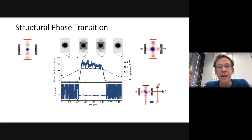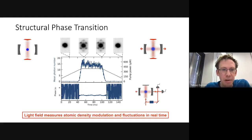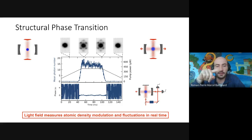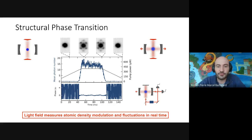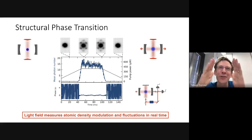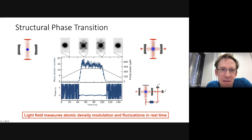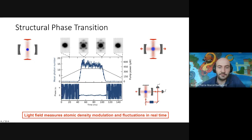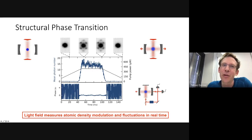A question about the asymmetry of the ramp: yes, the ramp times are the same but there is atom loss over time — the atom number evolves, so experiments must be fast to avoid this dissipation. Importantly, the light field is a measure of the atomic density modulation and its fluctuations. We can also examine discrete symmetry breaking: the Dicke model has a Z2 symmetry (discrete spatial symmetry).